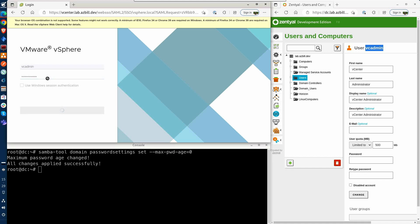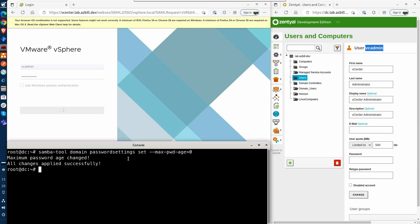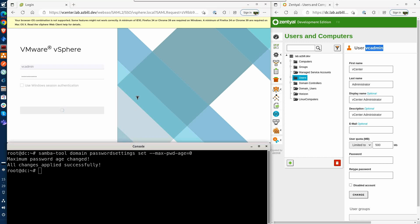So we'll let that get logged in. While that's getting logged in, let's take a look at what other options are available with this Samba tool domain password settings. Let's just go ahead and resize the window a bit.